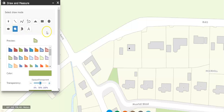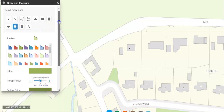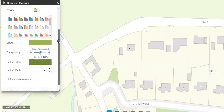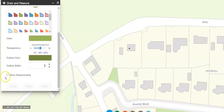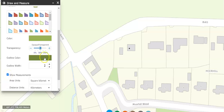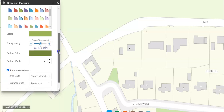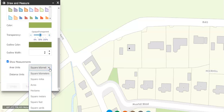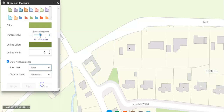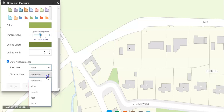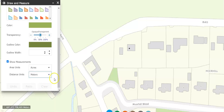I click the polygon and scroll down. In terms of measurements, I do want to show measurements, so it brings up the options. For the area units, I'm going to set it to acres — though you can set it to hectares if you wish — and then I'm going to set it to meters.